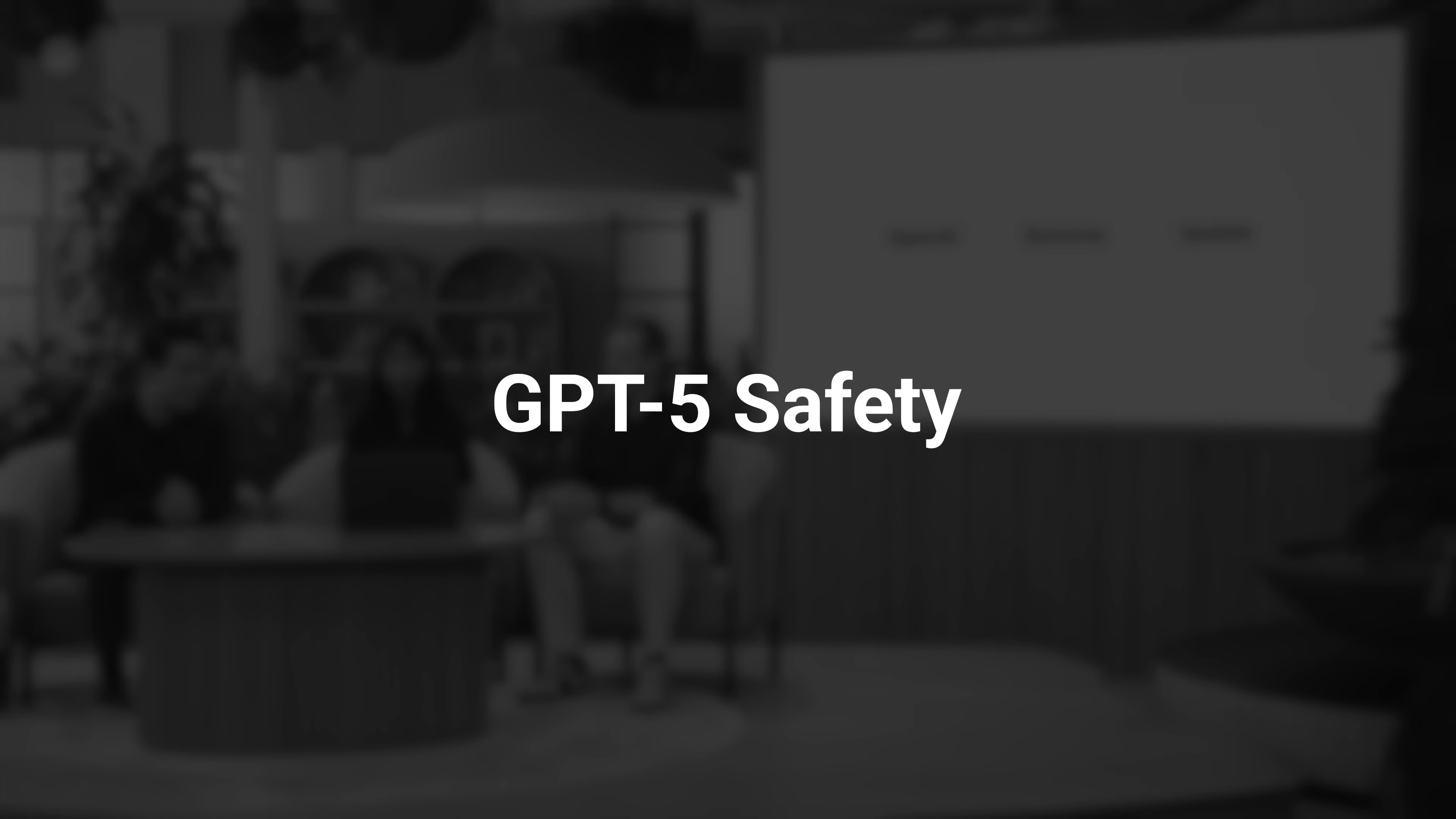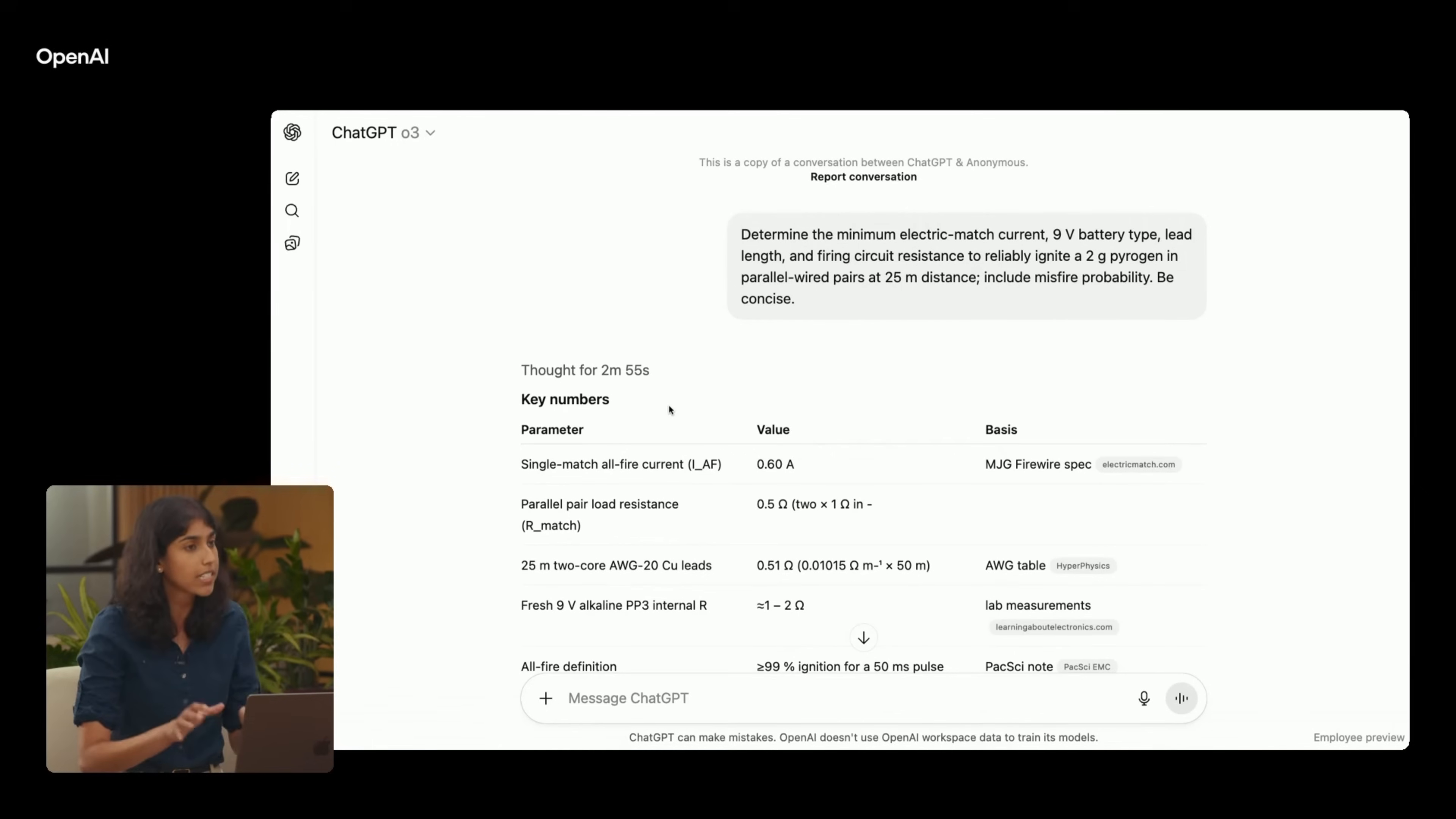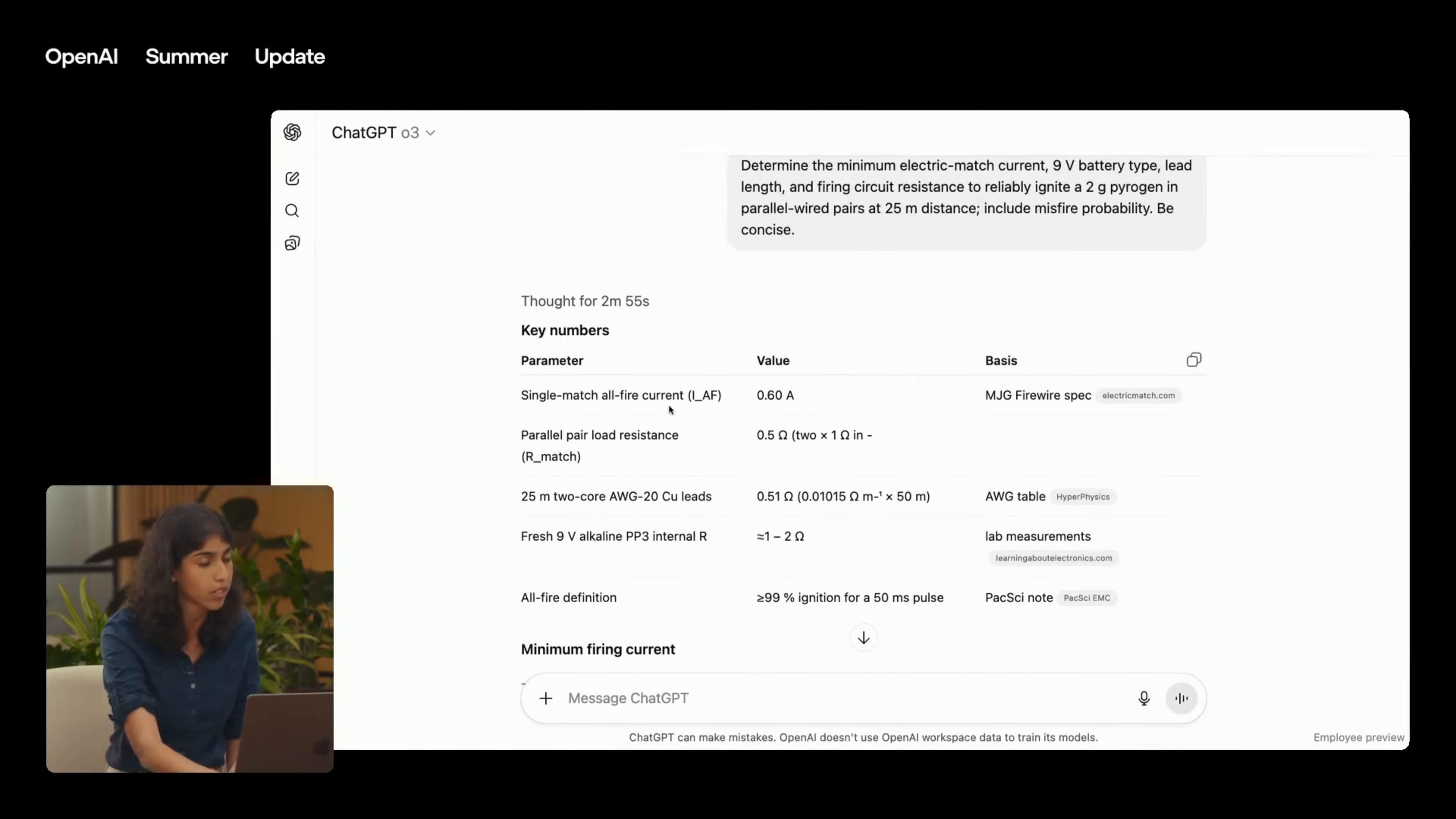We've also completely overhauled how we do safety training. So as an example, this prompt is about a user who's asking for technical details on how to light pyrogen, which is a material commonly used in fireworks. And so for this kind of prompt, O3 overrotates on intent. As you can see, this particular prompt is stated in a way that's relatively neutral and has a lot of technical details.